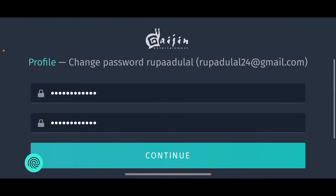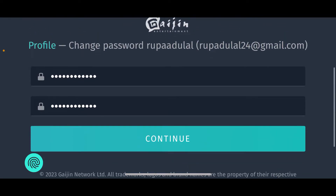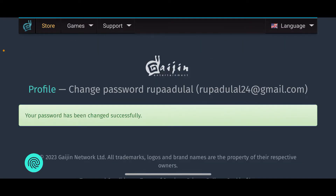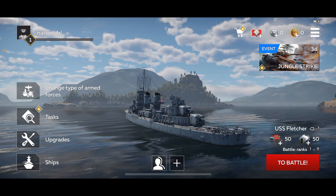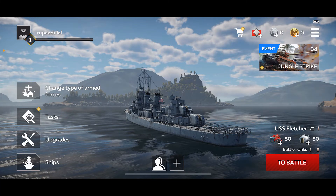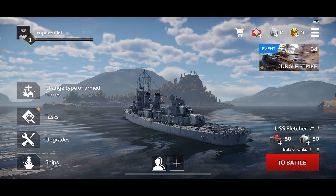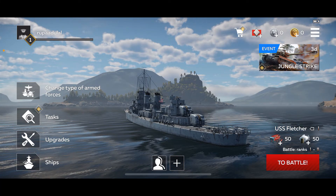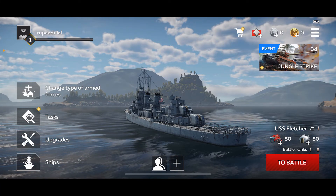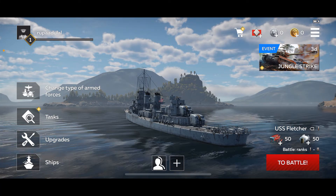After filling in both of the boxes, tap continue and you have successfully changed your War Thunder account's password. Now every time you log into your account you will need to enter the newly created password.